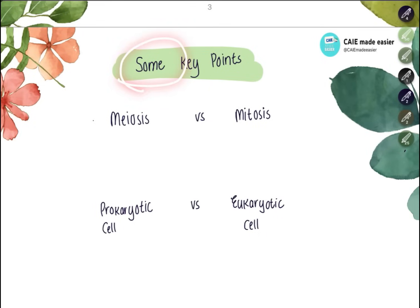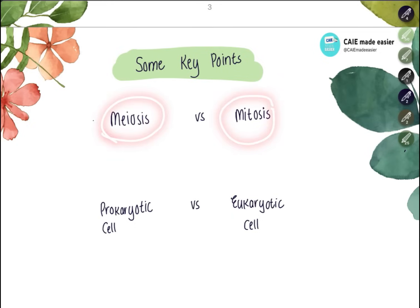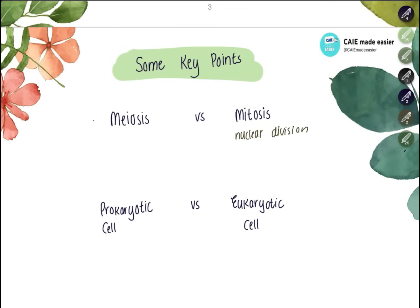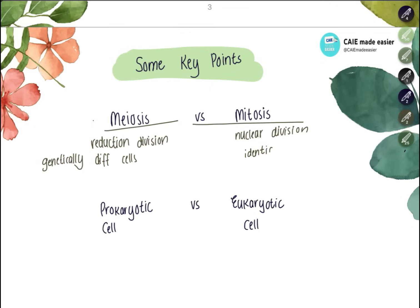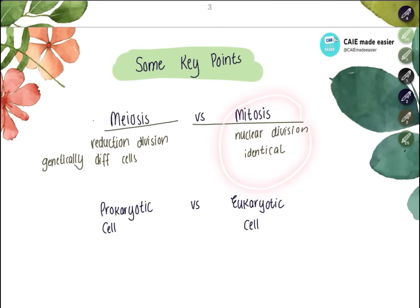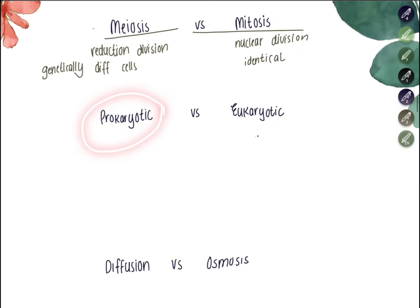The difference between meiosis and mitosis: mitosis is a nuclear division that produces genetically identical cells and maintains the chromosome number at 46. Meiosis is a reduction division that produces genetically different cells and halves the chromosome number — from 46 to 23 in human beings.